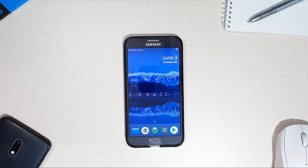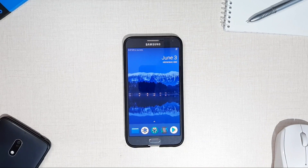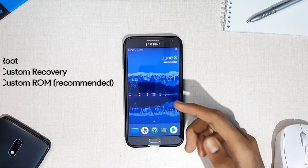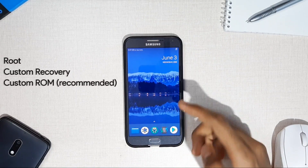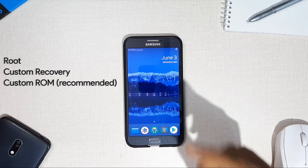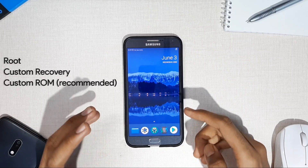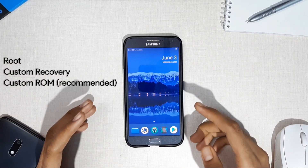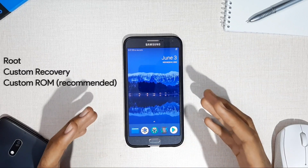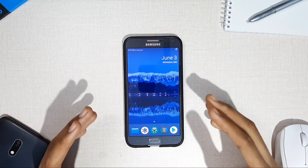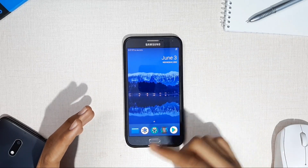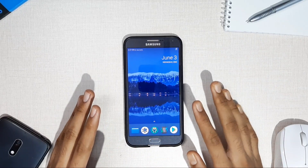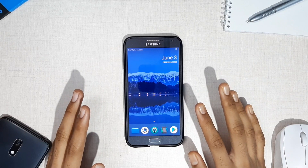Hi guys, ExalTek here. In order to install custom boot animations on your Android device, make sure you root your phone and unlock the bootloader. Also make sure to install a custom recovery like TWRP on your device. It is also recommended to install a custom ROM rather than stock OS to prevent problems while flashing the custom boot animation.